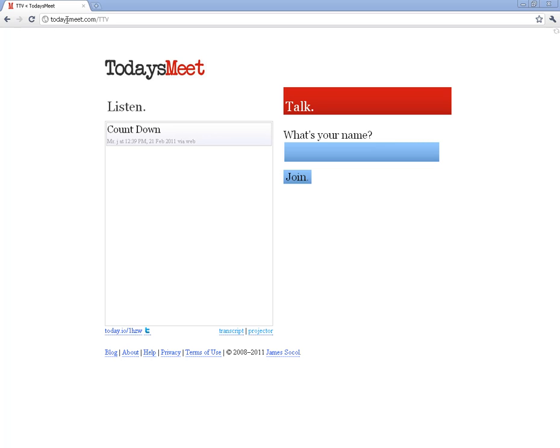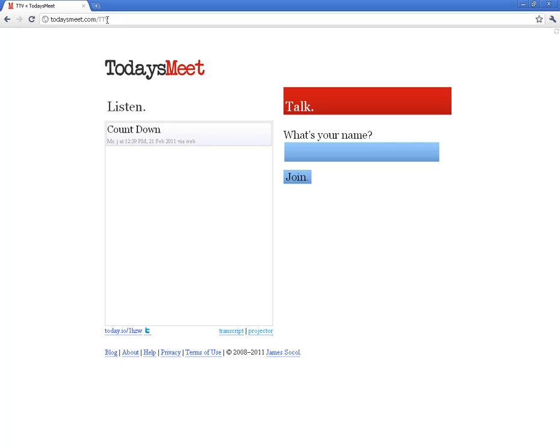You'll send your students to todaysmeet.com slash and then whatever the name of your room is. I just kept mine short - TTV for Teacher Tech Videos. You can name it Mr. J's class, you can name it first period, second period, but whatever the class name is, they just put it at the end of that link.